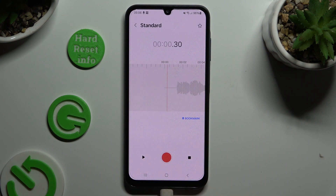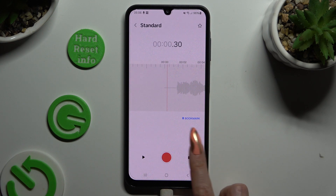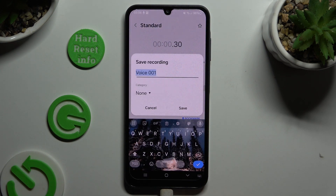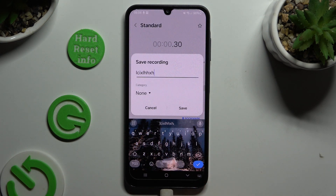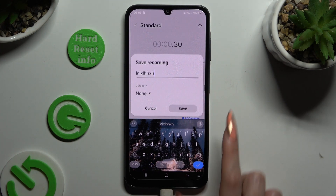And to end it and save it, use the square button on the right. Now you can name your recording however you want to and hit save.